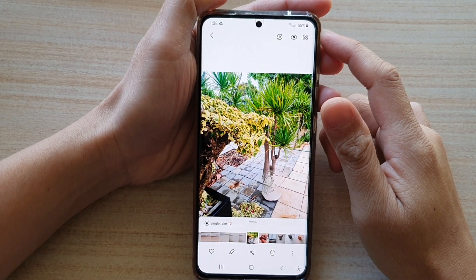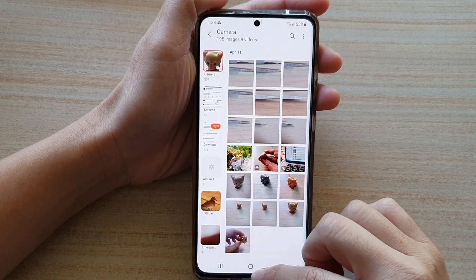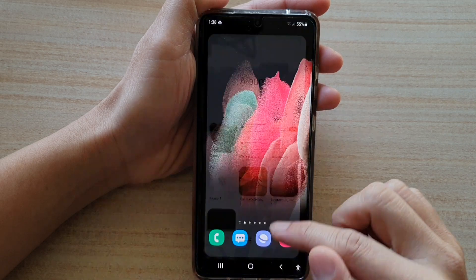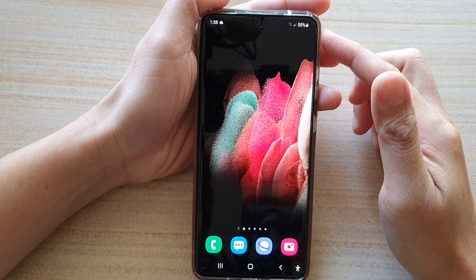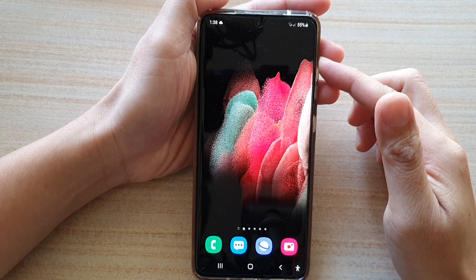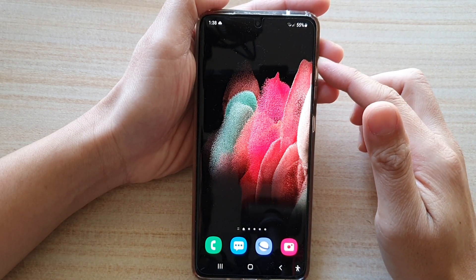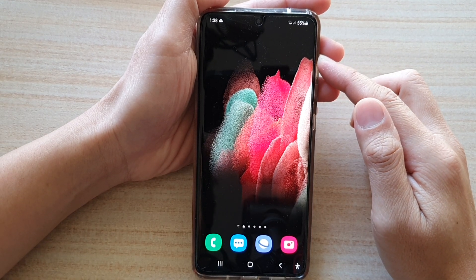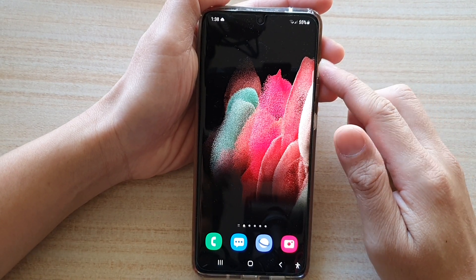In this video, we're going to take a look at how you can remove unwanted objects, people, or anything else that you don't want in a picture on the Samsung Galaxy S21 series.